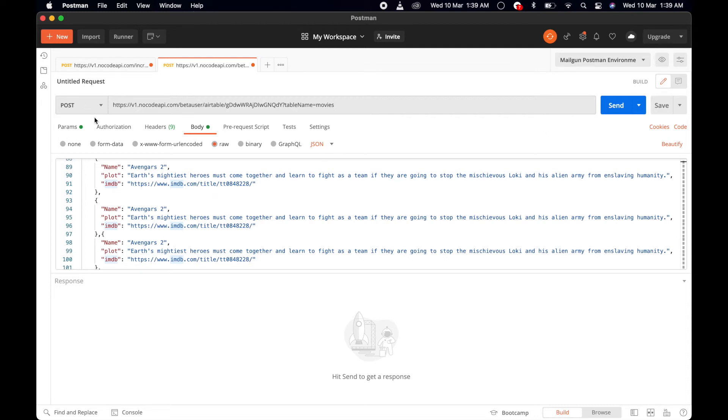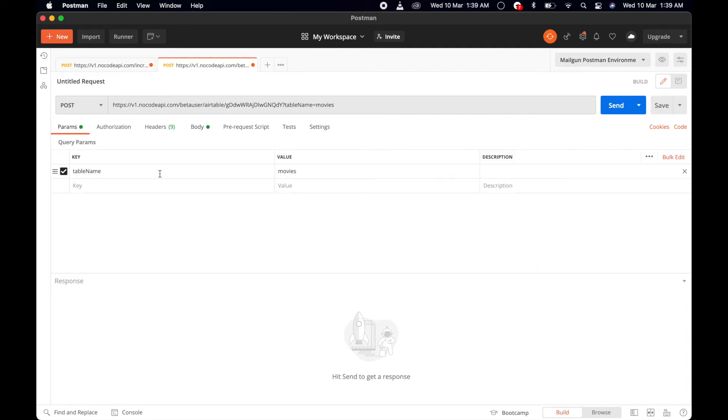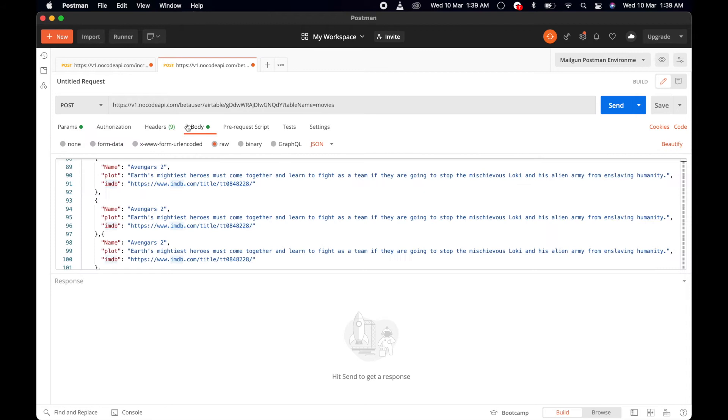We're going to make a POST call with the parameter table name set to Movies, and click this button Send.